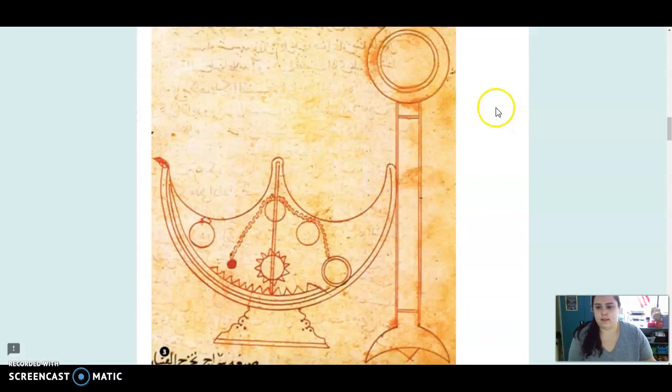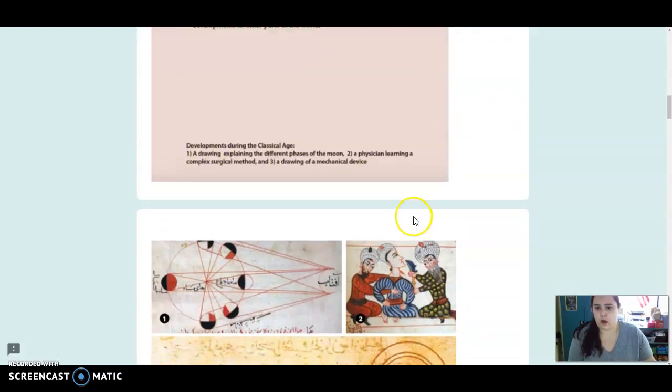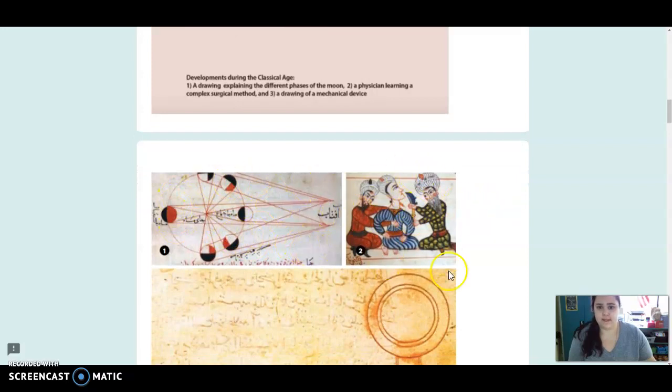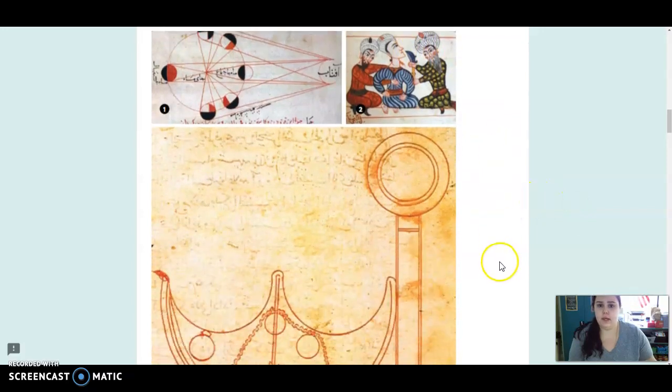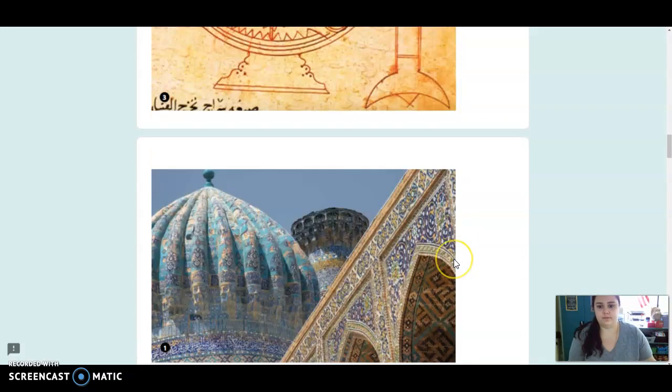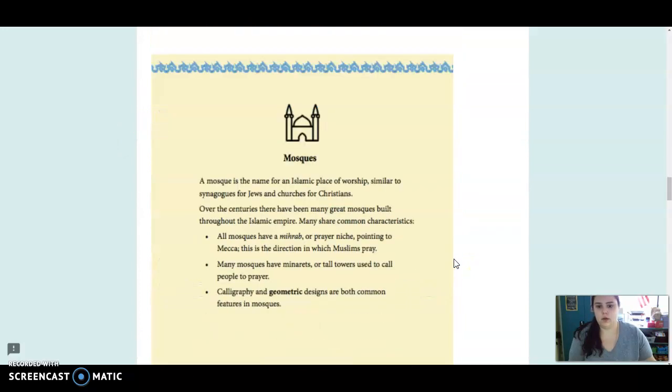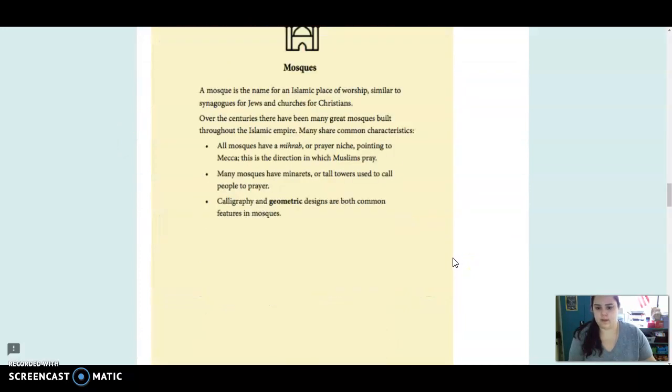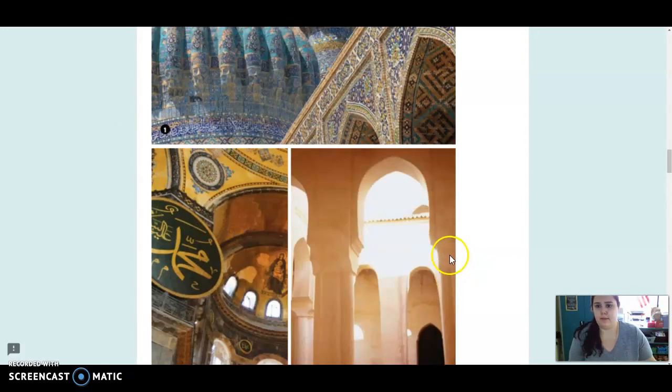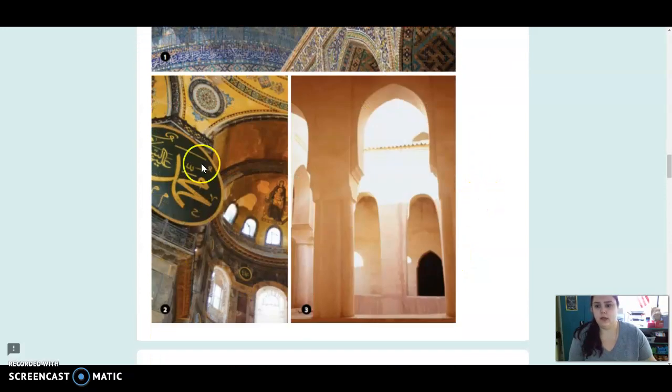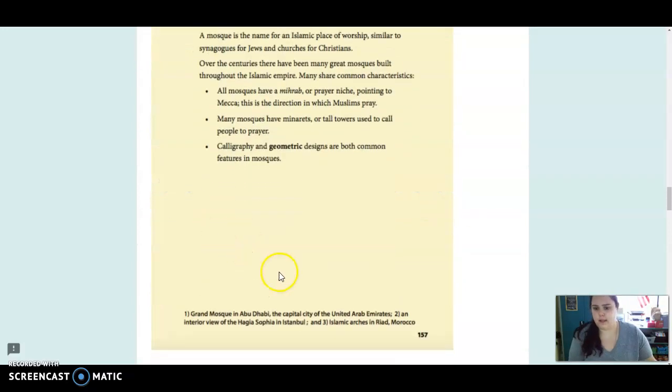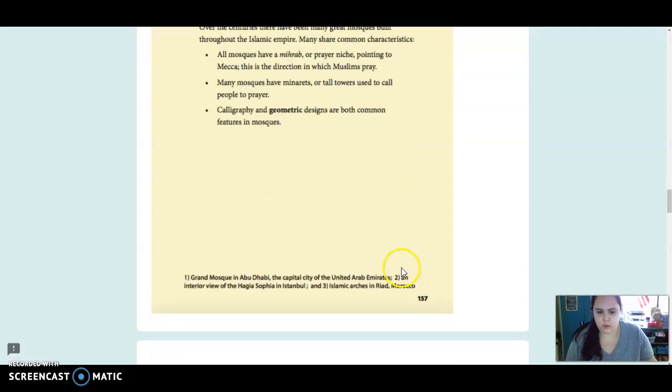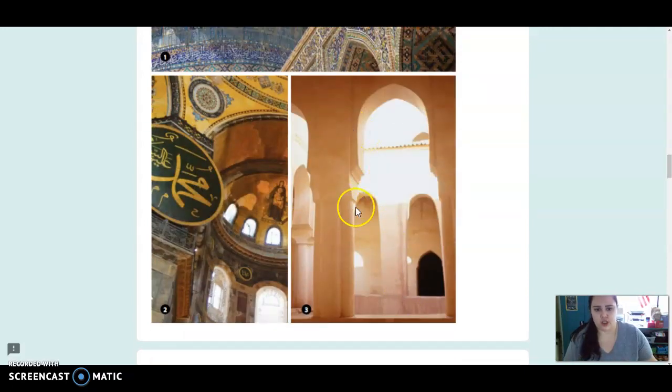This is showing a drawing explaining a different phase of the moon. This is a physician learning a complex surgical method and this is a drawing of a mechanical device. We've got some more pictures here. This is the Grand Mosque in Dubai, number one. Number two is an interior view of the Hagia Sophia in Istanbul and the third one is showing Islamic arches.